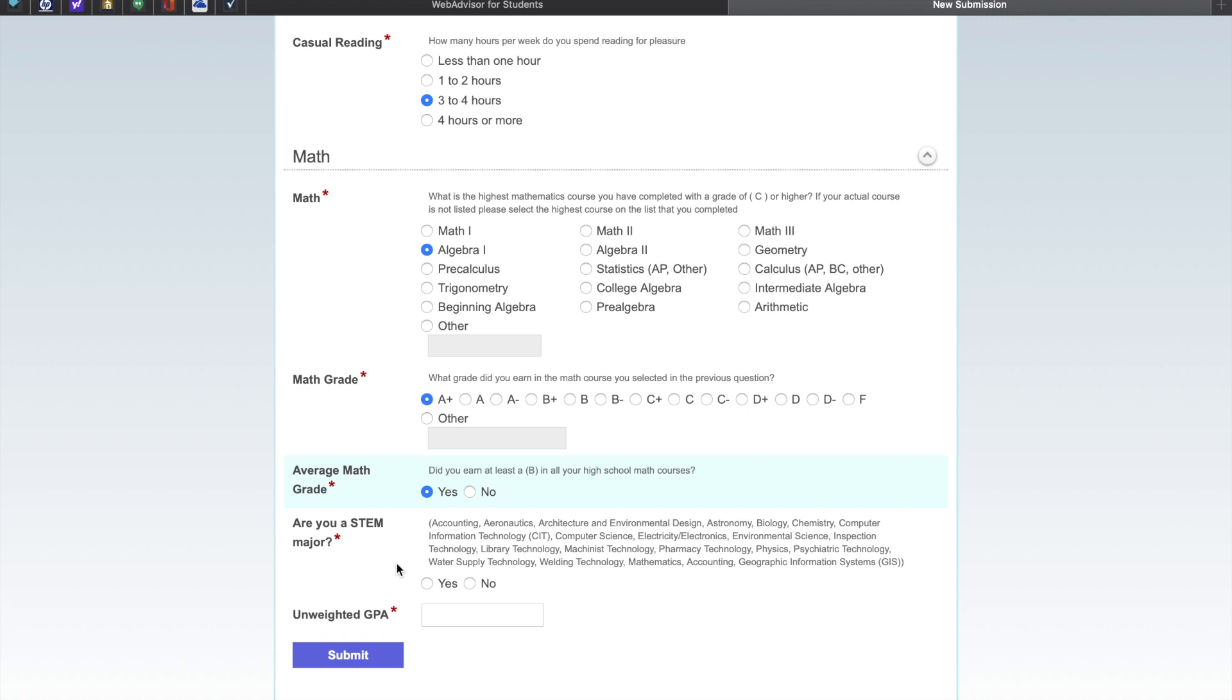Look carefully and see if your major is on this list. If so, you are probably a STEM major. Answer yes or no. The last question is about your unweighted GPA. Please answer it now.